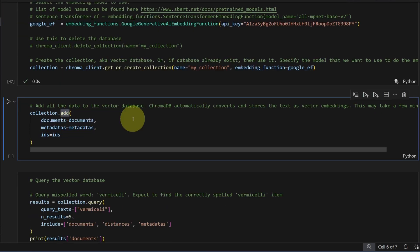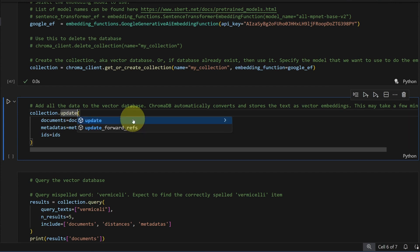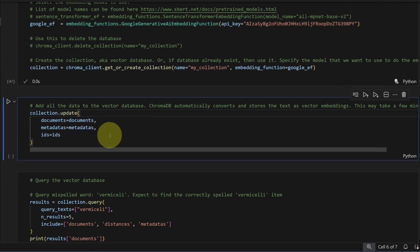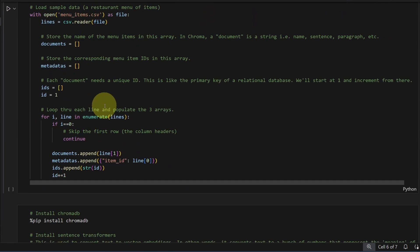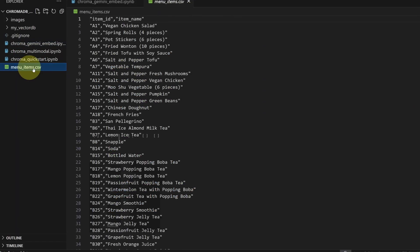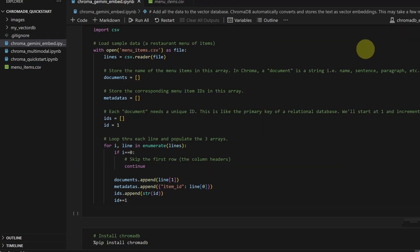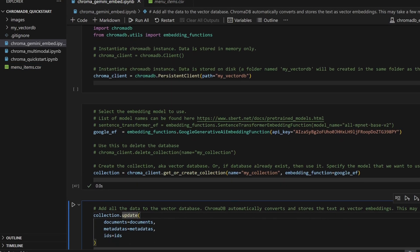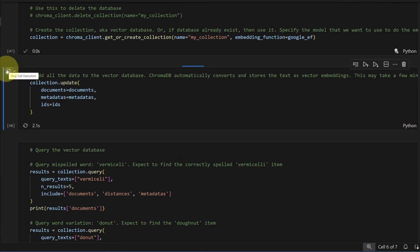So instead of adding my documents, I need to update them. All these variables are prepared up here where I'm embedding everything from my CSV file, which are just restaurant dishes. Let me go back down. Update my embeddings.